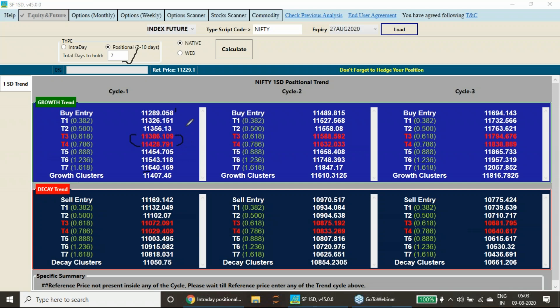There is a reversal zone here, 11,386 to 11,429. This is the zone from where the reversal, maximum chances of reversal is expected as you have seen in the last week. I have colored this because of the Fibonacci principle. This is the level from where the reversals will start.